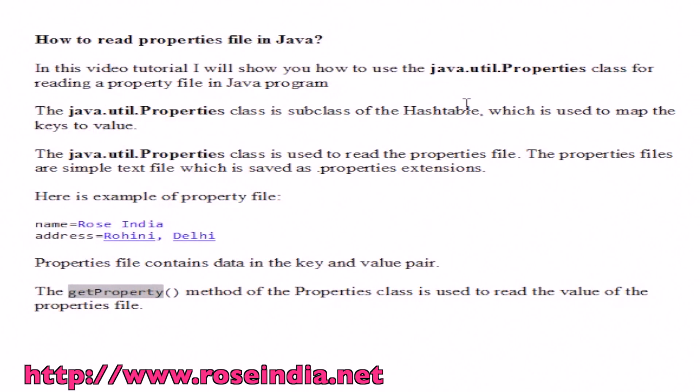How to Read a Properties File in Java? In this video tutorial, I will show you how to use the java.util.Properties class for reading a property file in Java.